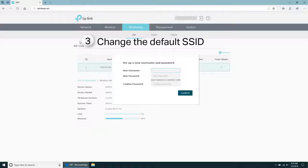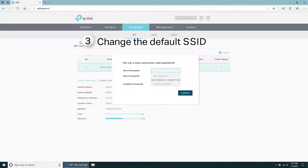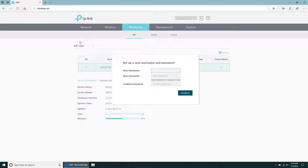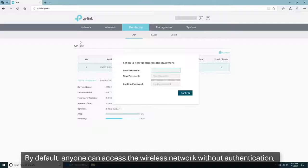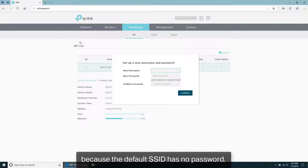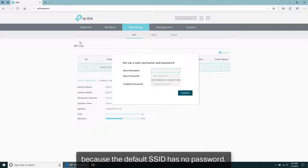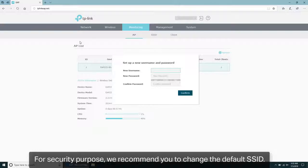Step 3: Change the default SSID. By default, anyone can access the wireless network without authentication because the default SSID has no password. For security purposes, we recommend you change the default SSID.